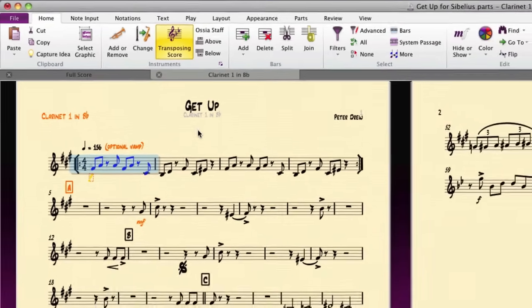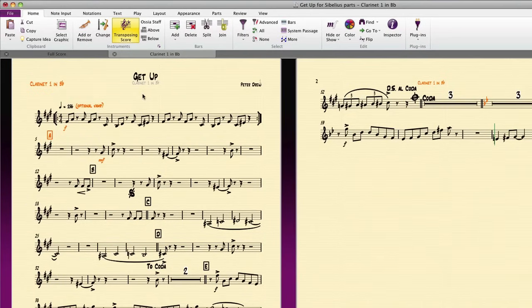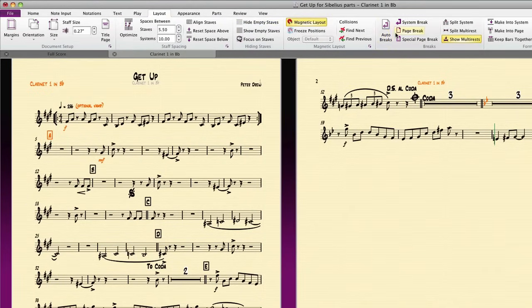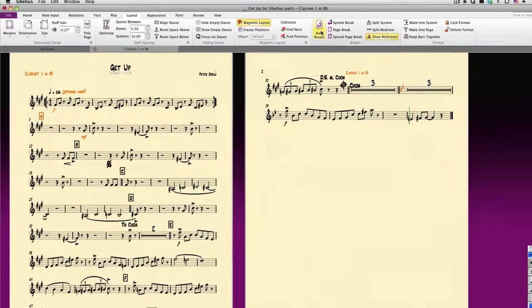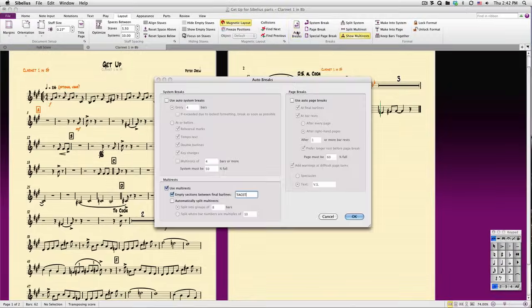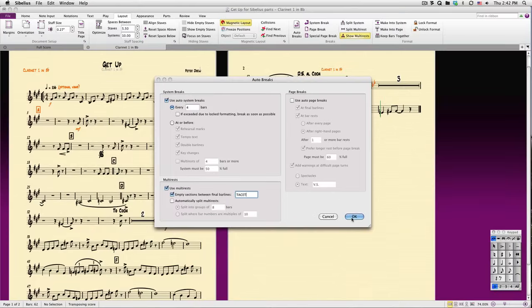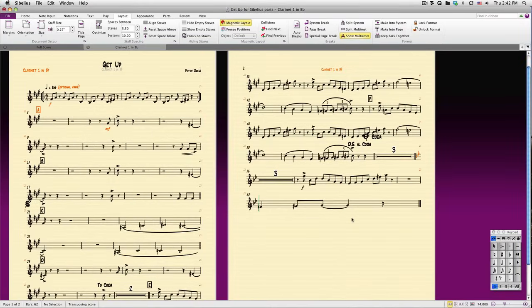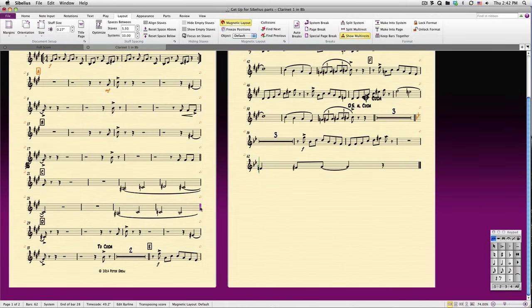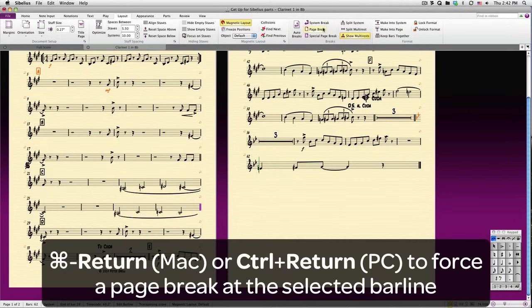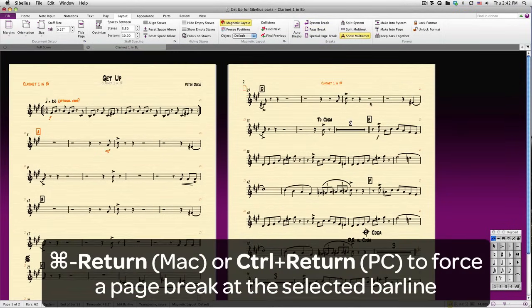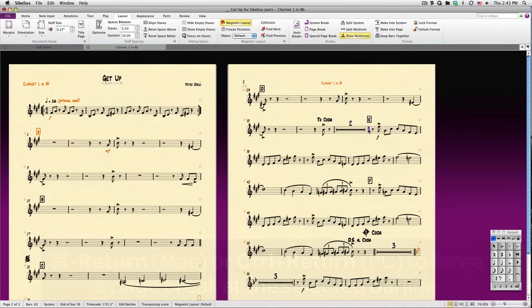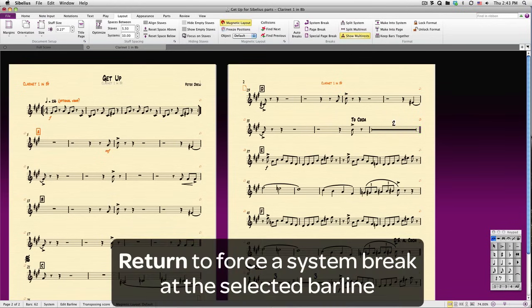In certain types of music, it's helpful to have a regular amount of music on each system. To enable this, go to Layout and click Auto Breaks. You can explore many options here, but for now, let's switch on Use Auto System Breaks Every 4 Bars. We can use the same layout techniques we learned in our last lesson. Let's add a page break here. The shortcut for that is Command Return on Mac or Control Return on PC, or I could select it from the ribbon. Then I'll add a couple system breaks by clicking a bar line and pressing Return.